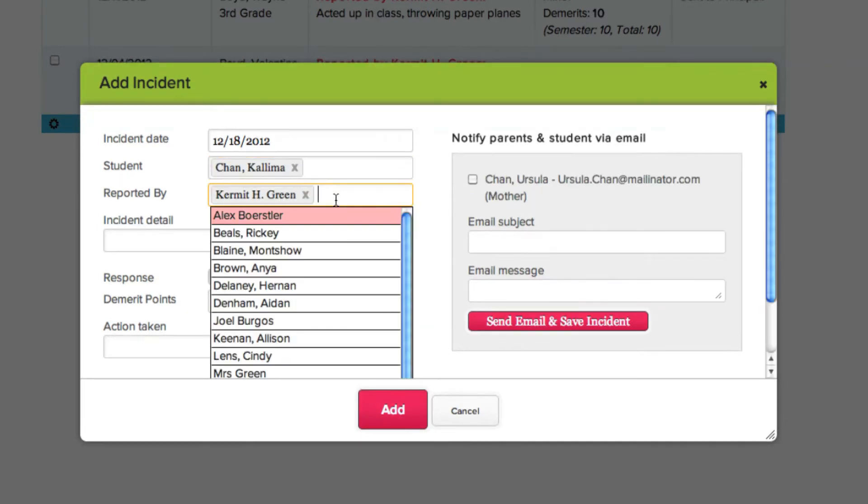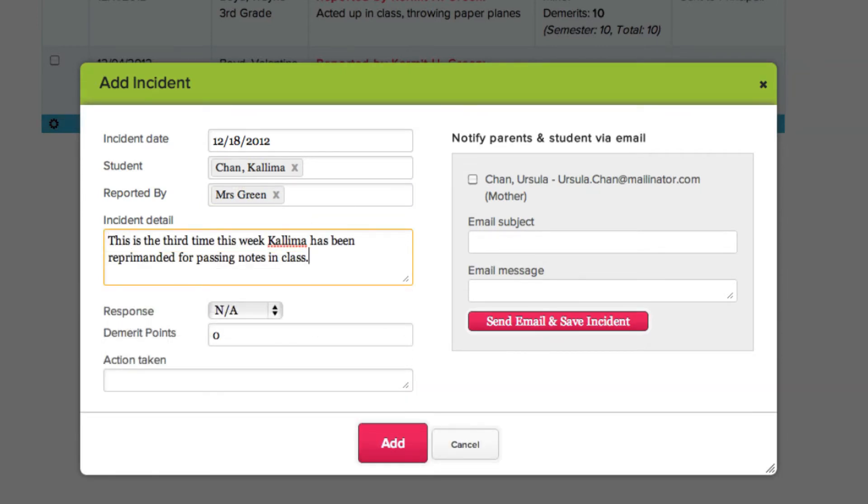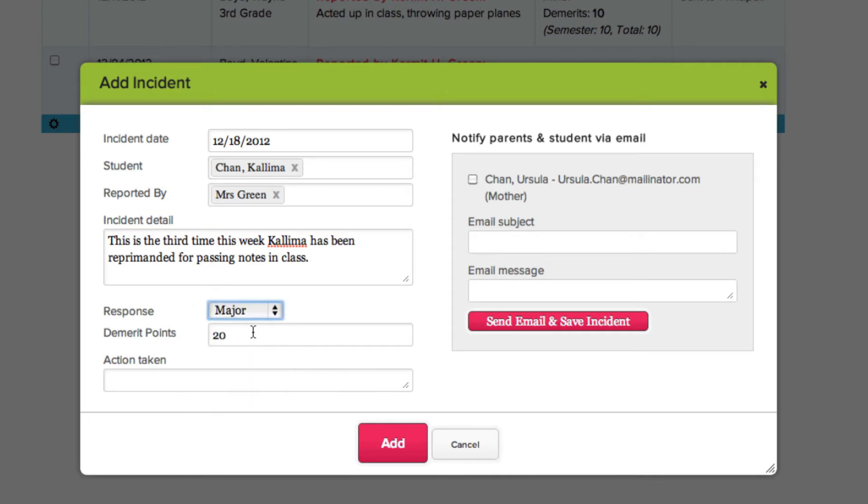Enter in the name of the teacher who reported the incident, and then give a detailed account describing what occurred. Now select the appropriate response from the drop-down menu. The demerit field automatically displays the number of demerit points associated with the response. You can change the demerit point value at any time by entering in a new number in the field.